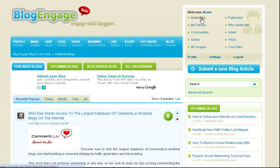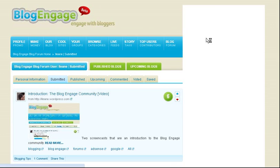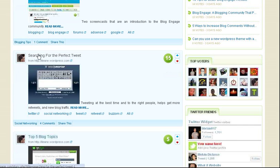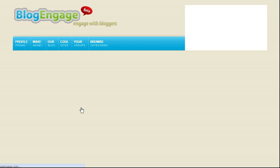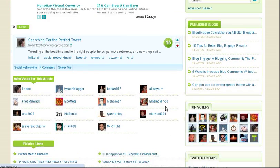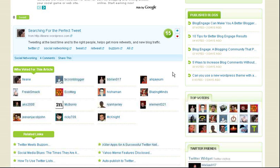Now, I've already logged in, and what we can do is take a look at my submitted articles. For example, this article that was submitted called Searching for the Perfect Tweet gained 15 votes. If you click the Read More button under the article, you'll see all the other bloggers that have voted in favor of this article.